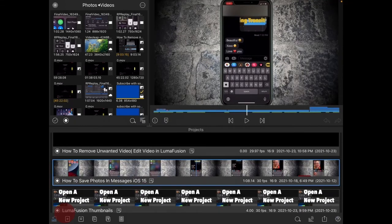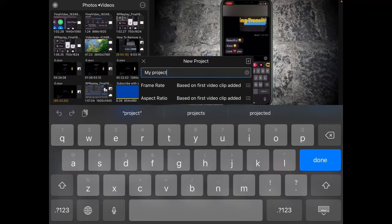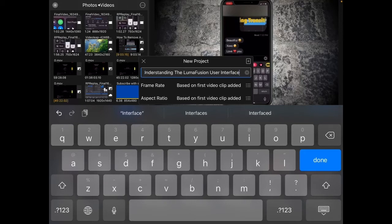Tap on the plus sign here from the main toolbar. Make sure to delete the default name, and then name your project. Usually this is the title of the YouTube video you're going to make. Throughout this series, I'll be editing a video called 'Understanding the LumaFusion User Interface.' Notice that the frame rate and aspect ratio are underneath the name field — you can set these manually, or let LumaFusion decide based on the first video clip you add.